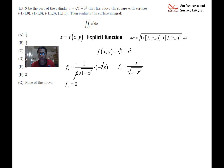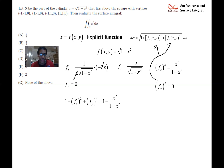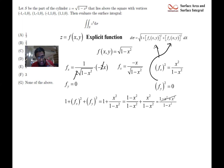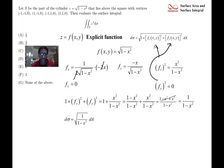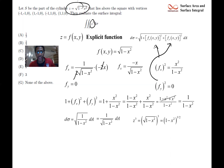Squaring the x-partial gives x²/(1 − x²), and squaring the y-partial gives 0. Plugging into the formula: 1 + x²/(1 − x²) = (1 − x² + x²)/(1 − x²) = 1/(1 − x²). So ds = √(1/(1 − x²))·dA = 1/√(1 − x²)·dA. For g = z³, substituting z = √(1 − x²) gives z³ = (1 − x²)^(3/2). So the integrand g·ds = (1 − x²)^(3/2)·(1/√(1 − x²))·dA = (1 − x²)·dA.